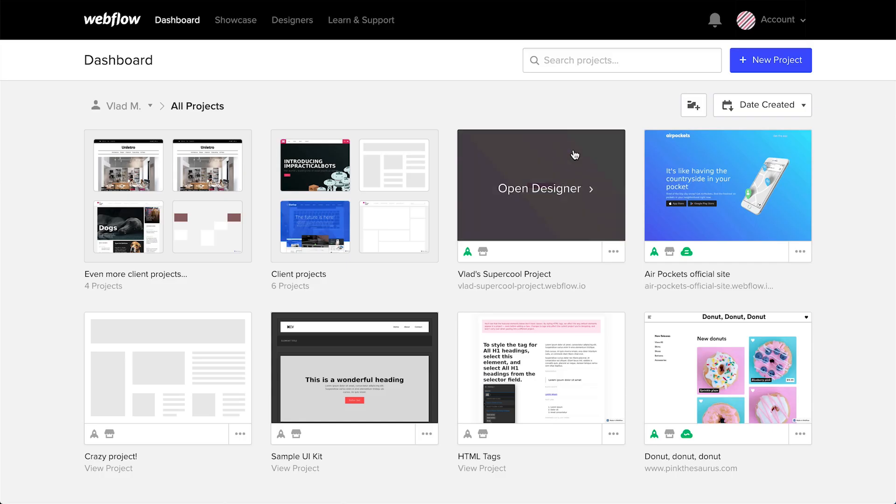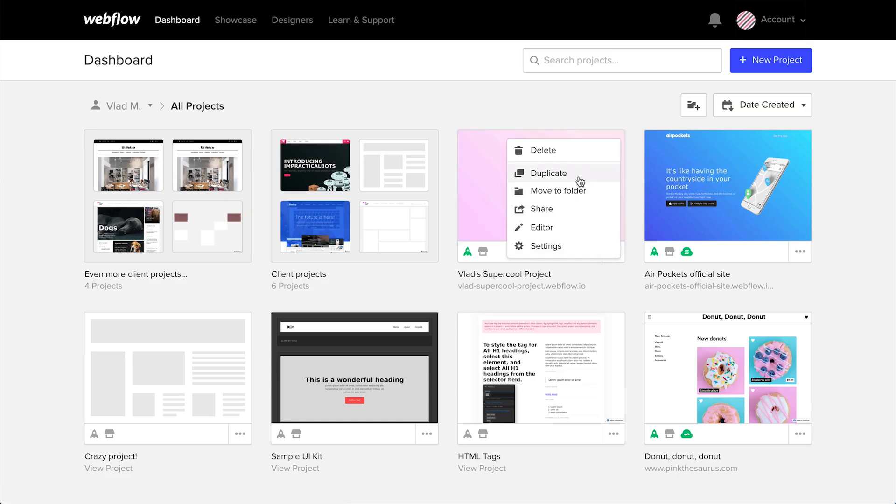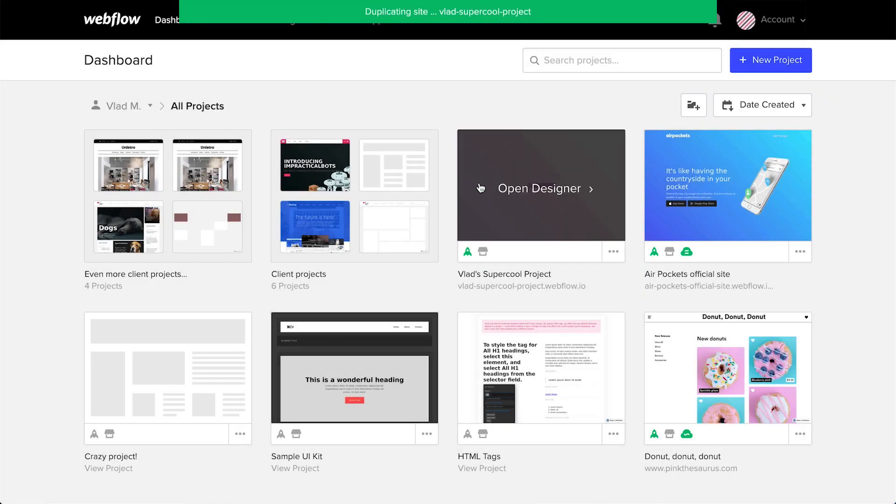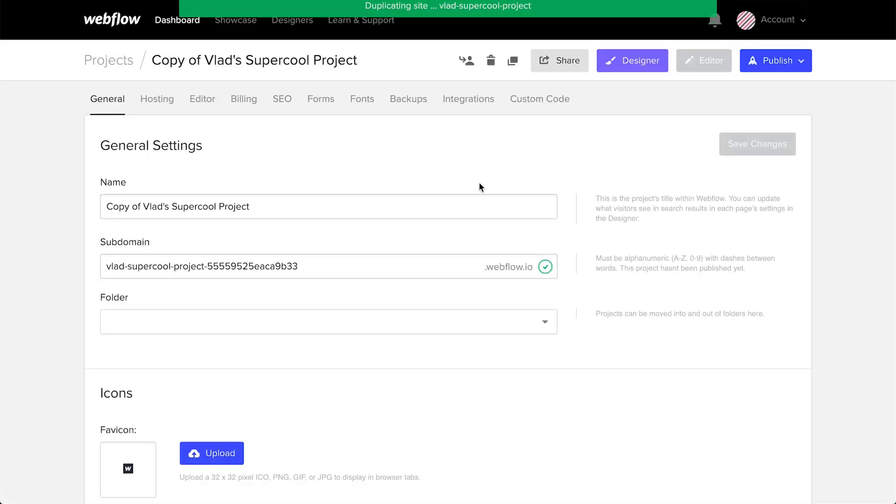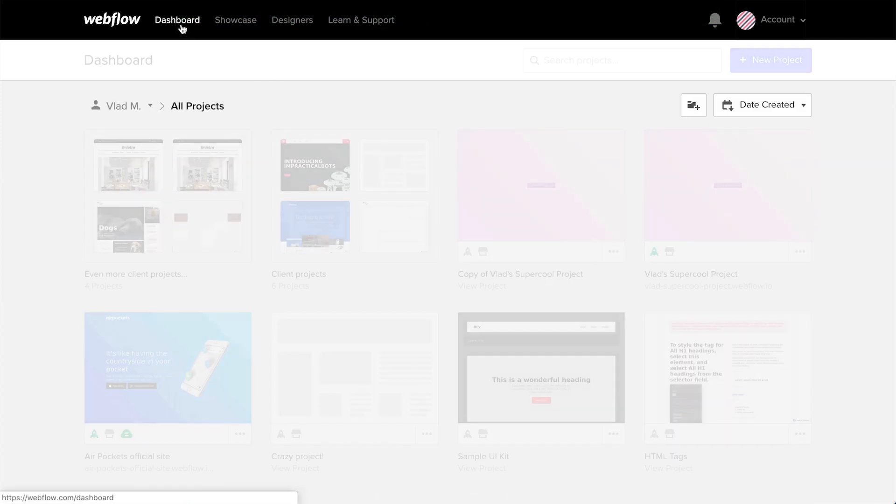So why is this important? Let's say you want to keep a copy of the project on your end. It's a great practice in that case to first duplicate. So let's make a duplicate. Once we duplicate a project, it goes into the root, our main individual dashboard.